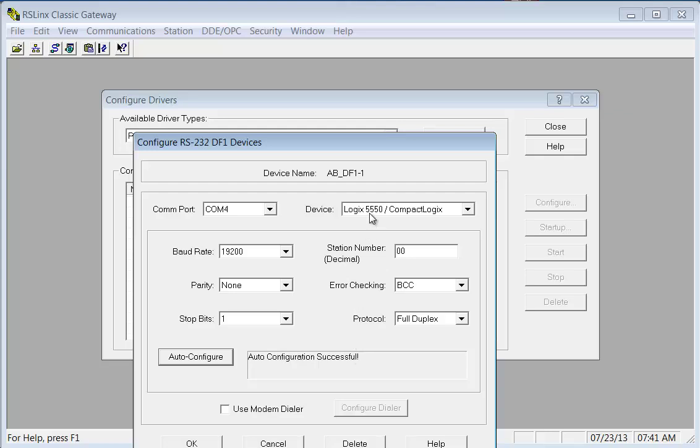So the faster that comes up the better. Typically it goes through a few baud rates before it says successful. But notice this changed and at least that changed. I wasn't watching the rest of it.